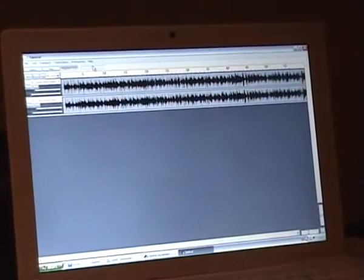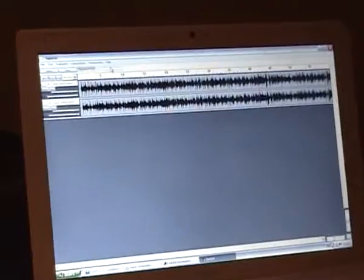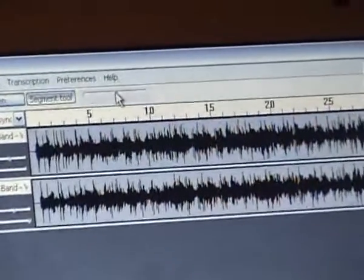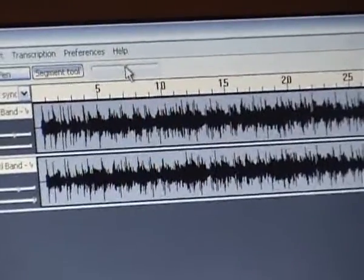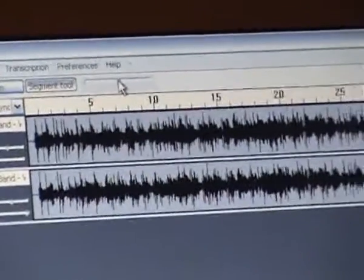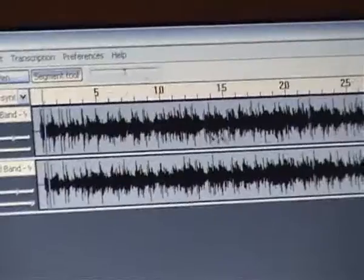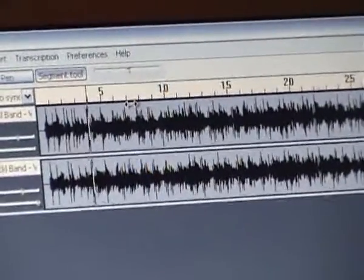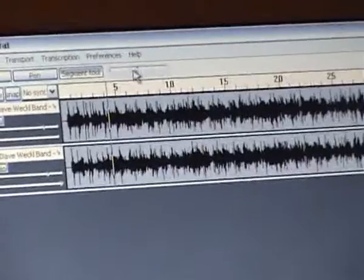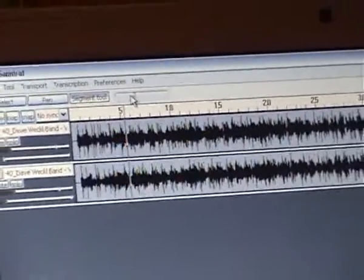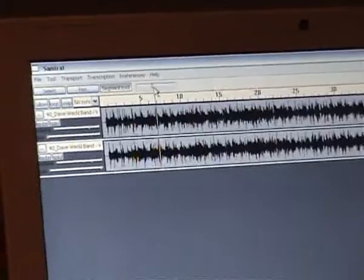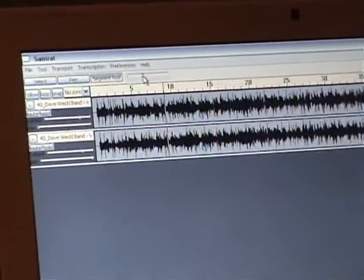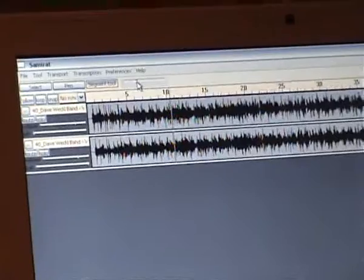The first thing that is useful when transcribing audio is naturally slowing the audio down. And we can do that without affecting the pitch, so here's the original. And we can slow it down. And we can also change it real time.